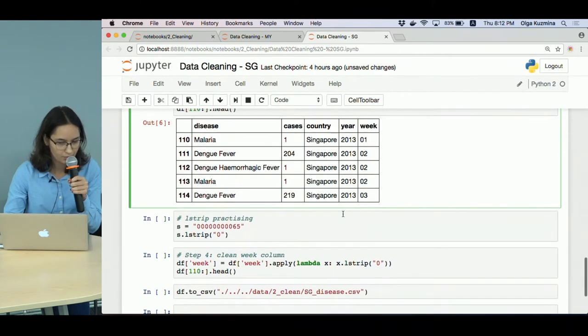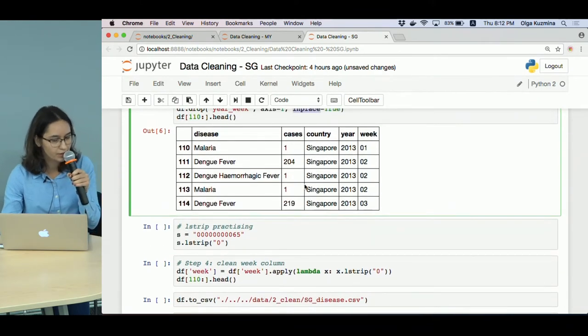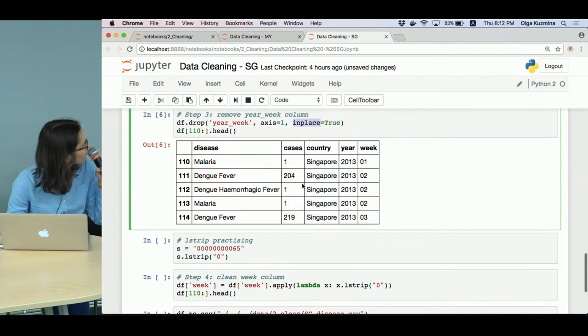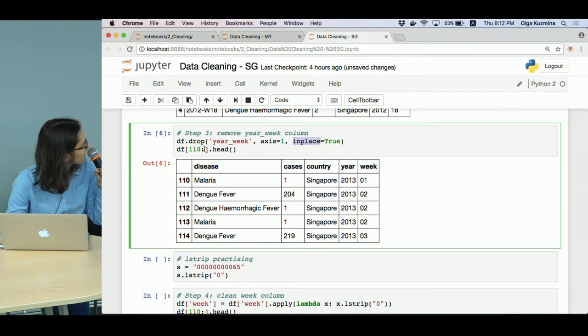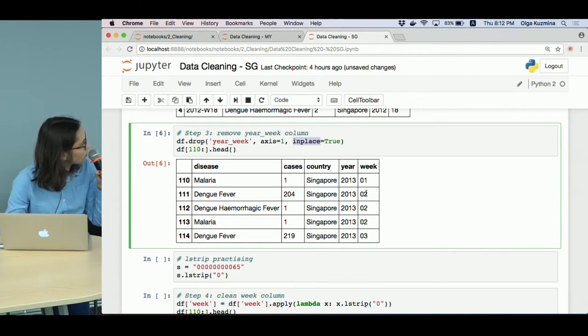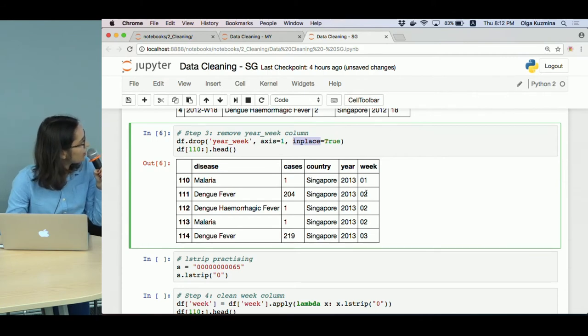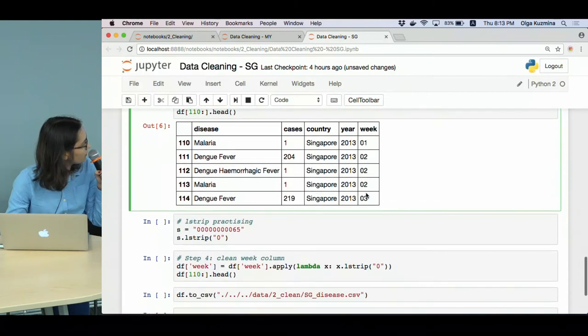And one last thing. Here you see I was printing not the first five rows but the rows starting from 110. I did it to show that there are some week values with leading zeros. We don't need these zeros and now we will remove them.